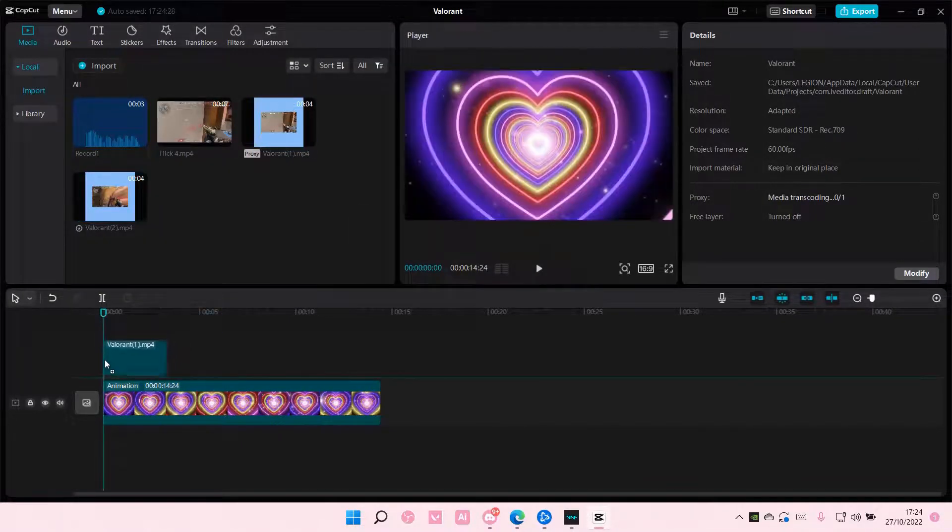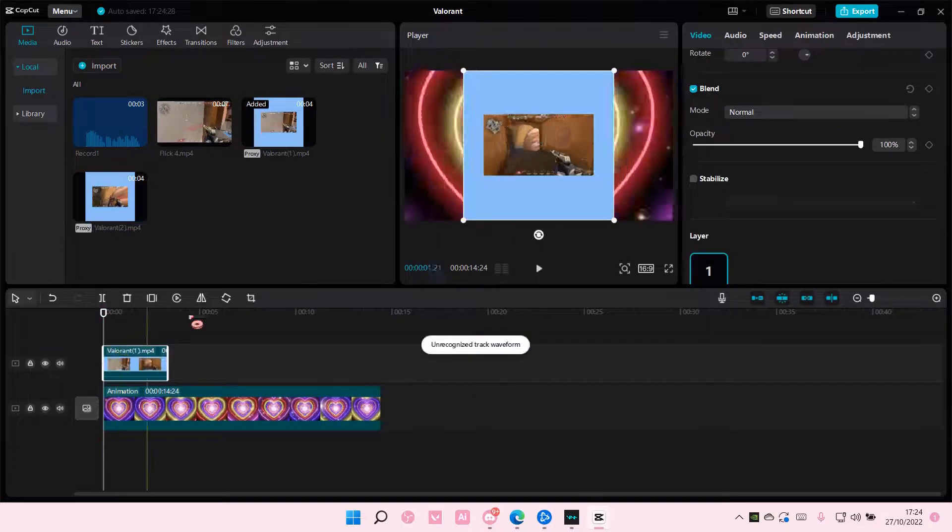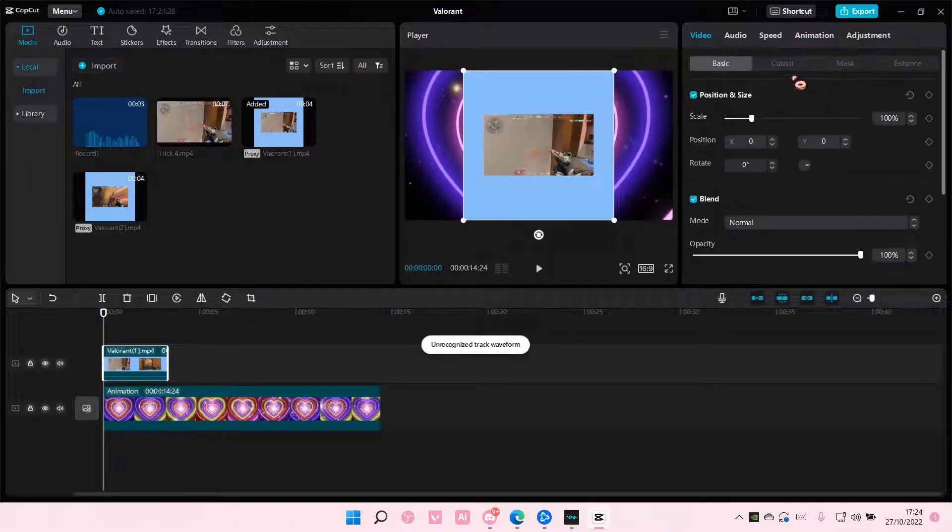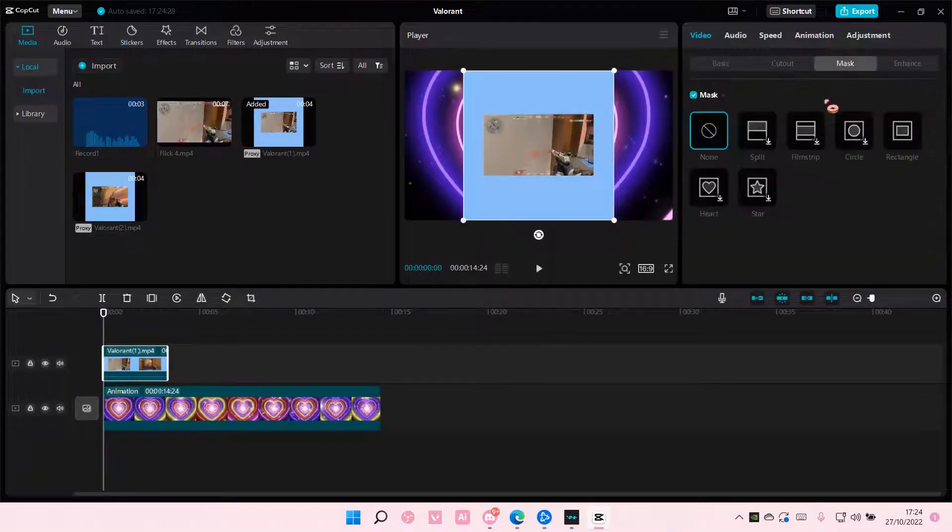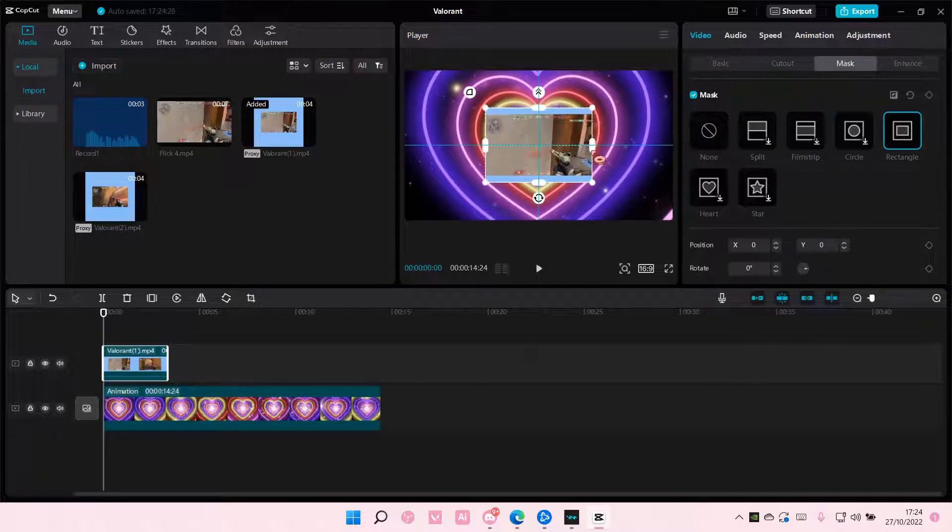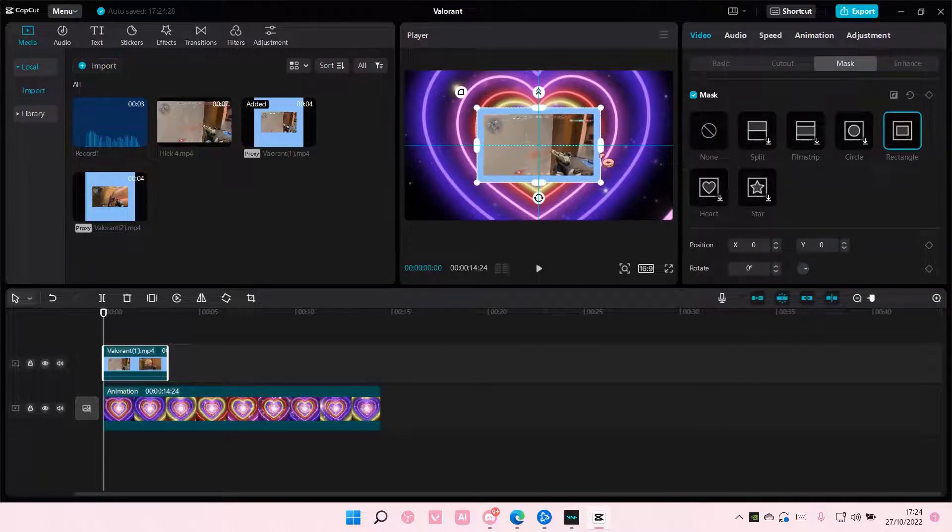Add this on top of the background, go to Mask, and go to Rectangle, and adjust the rectangle over here.